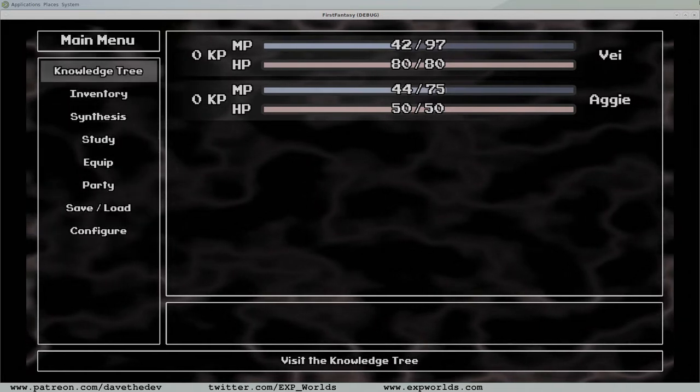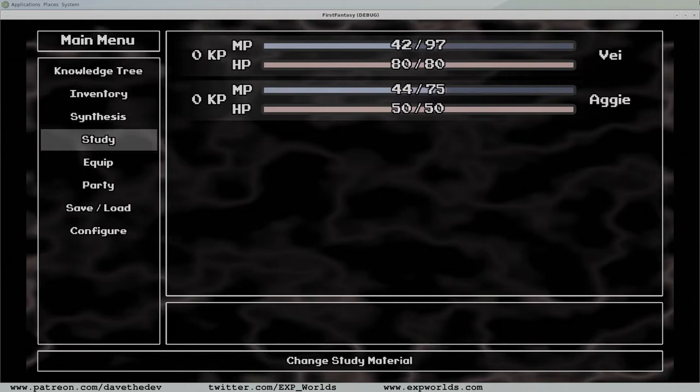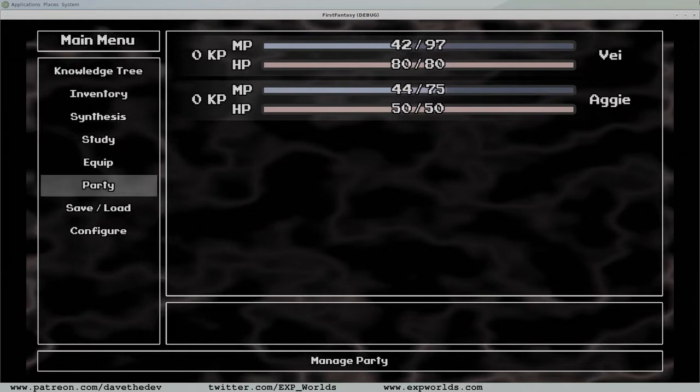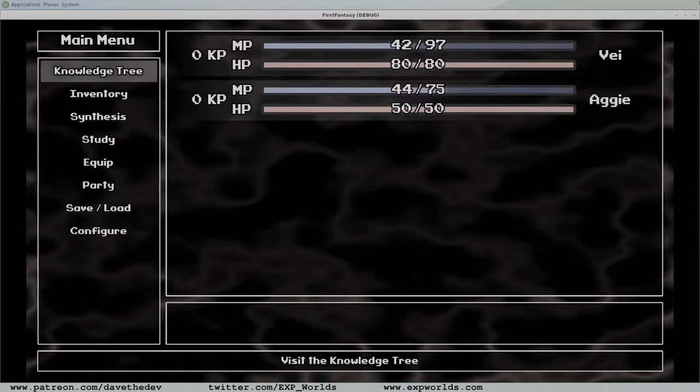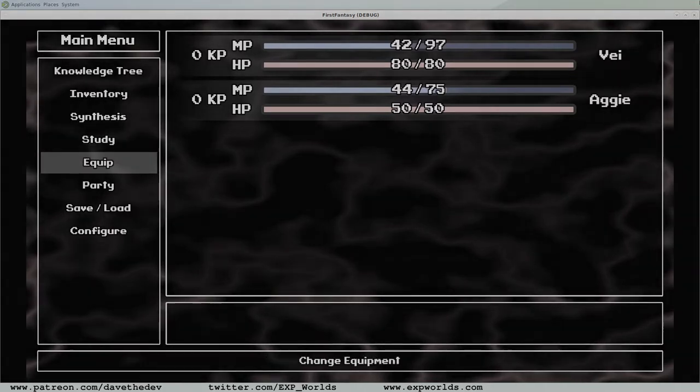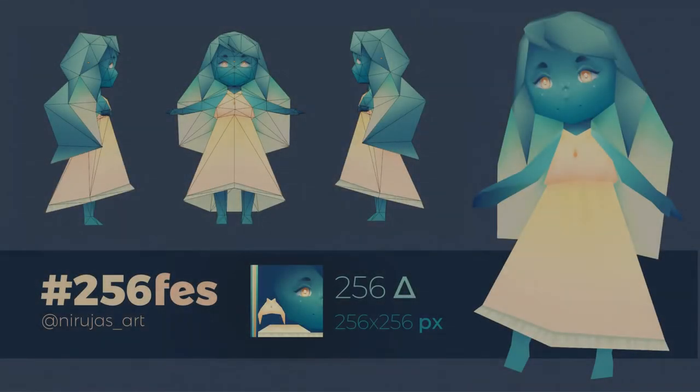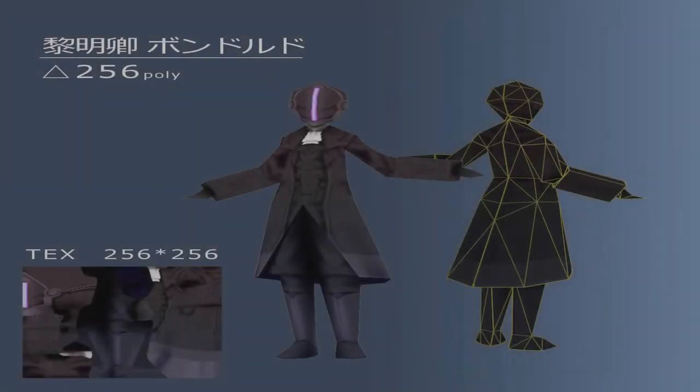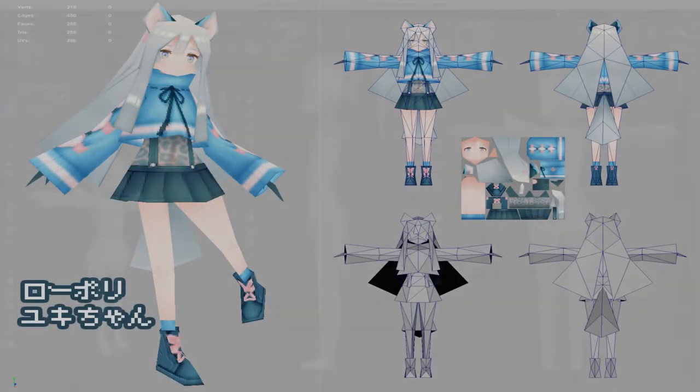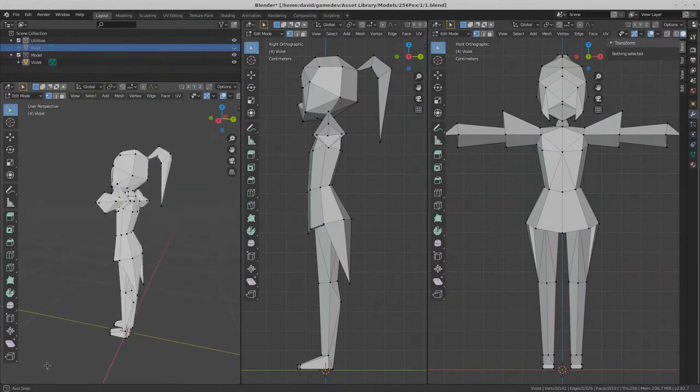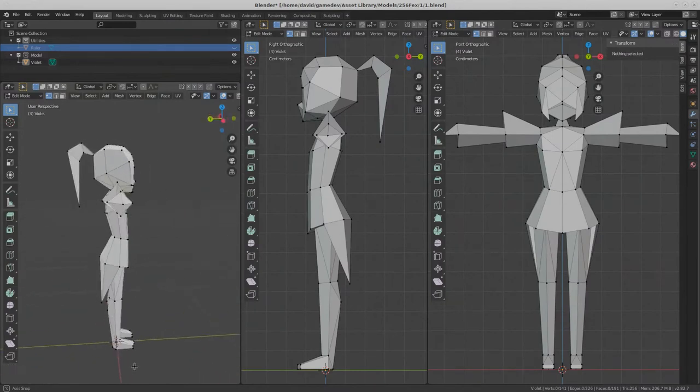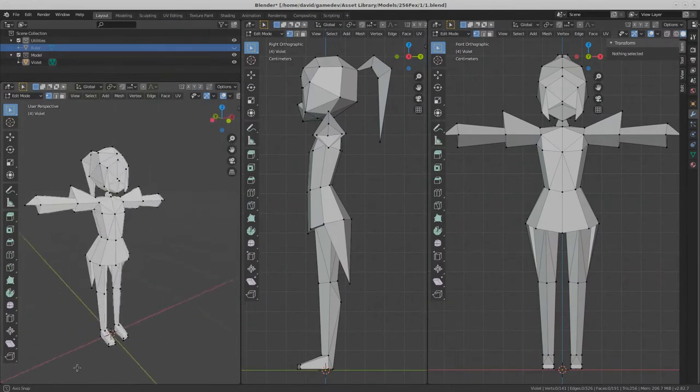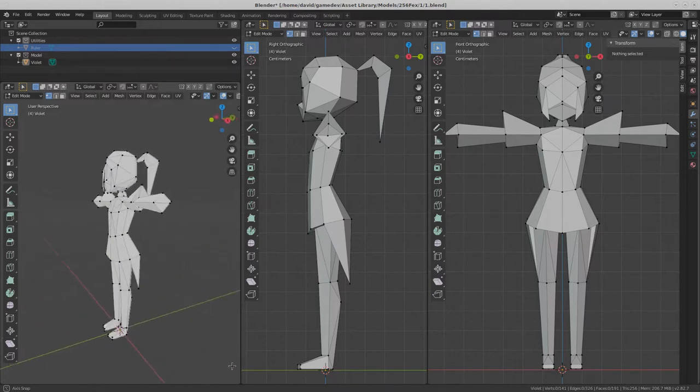I've also been experimenting with the visual style of the game. On Twitter, I took notice of the 256 FPS challenge. This is a challenge to make a 3D model with only 256 polygons and a 256 by 256 pixel texture. I really fell in love with the style of a few of the entries, so much so that I made a 256 polygon version of Violet, my game project's demo character, and it was a ton of fun.